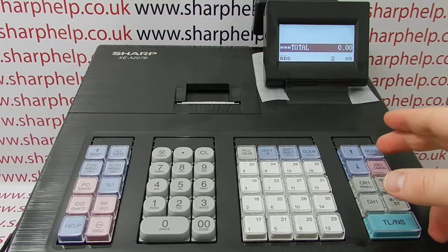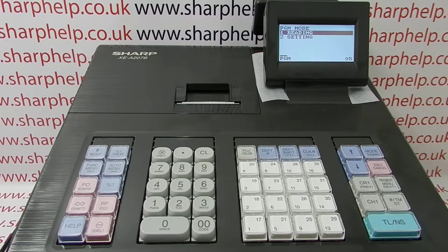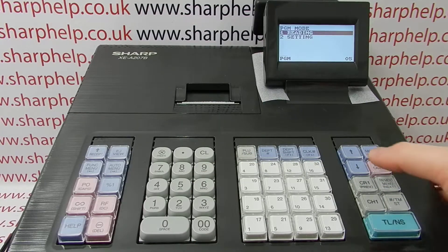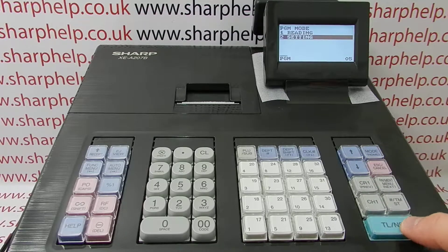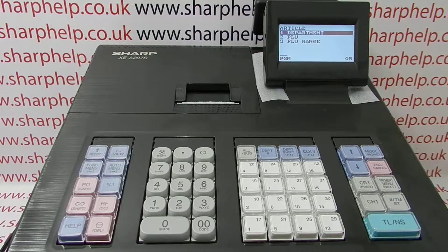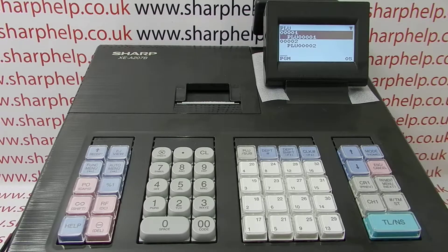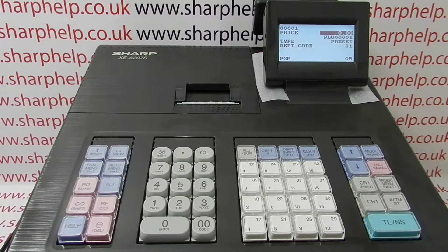To program PLUs it's mode 6, then TL&S, which takes you into the main PGM screen. Arrow down to 'Setting,' and the first option is 'Article,' which is where the PLUs are stored. Press TL&S to enter, then on line 2 select 'PLU' and press TL&S to enter, which gives you a list of all the PLUs available to program.